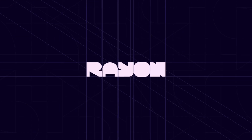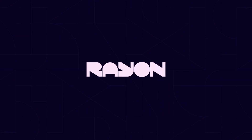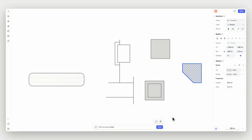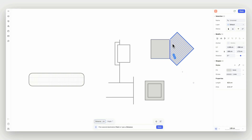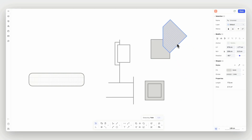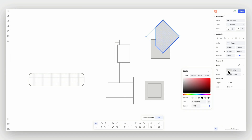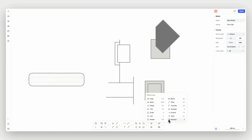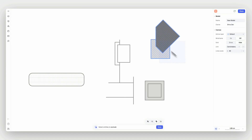Hey there and welcome to Ryan's editing tools tutorial. In this tutorial, we will review how to edit elements on your drawing using tools like Copy, Align, Offset, Trim, and many more. Let's get started!